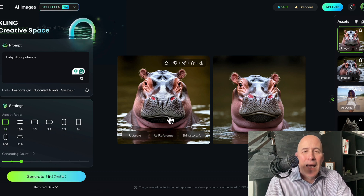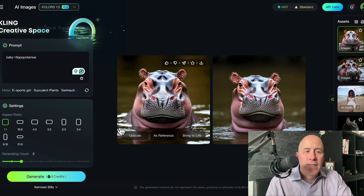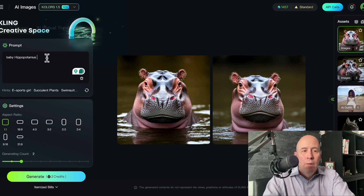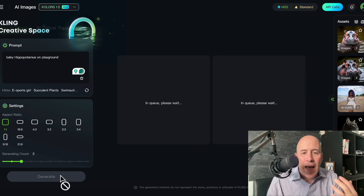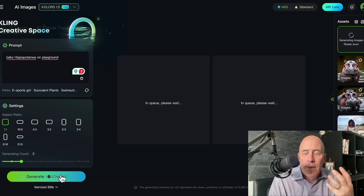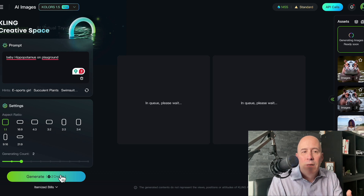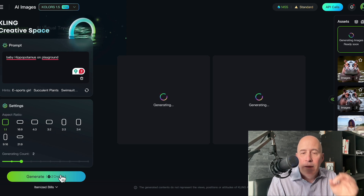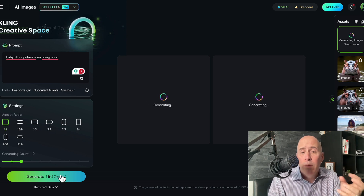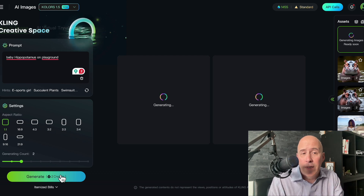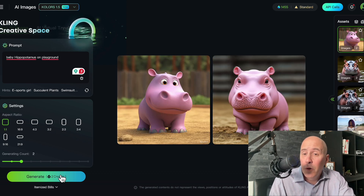Now let's add a very specific environment. Let's say Baby Hippopotamus on a playground. As you can see, as we develop these prompts, they get much more detailed and, of course, more interesting. So it gives us a cartoon.